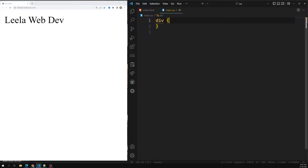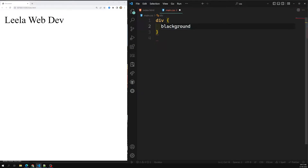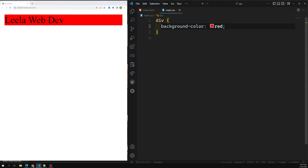Now let's go to the main.css. For the same div, I will be using the background color — background color of red. We have used the background color of red. Now if you try to observe here, we are able to see the total content and the total width.